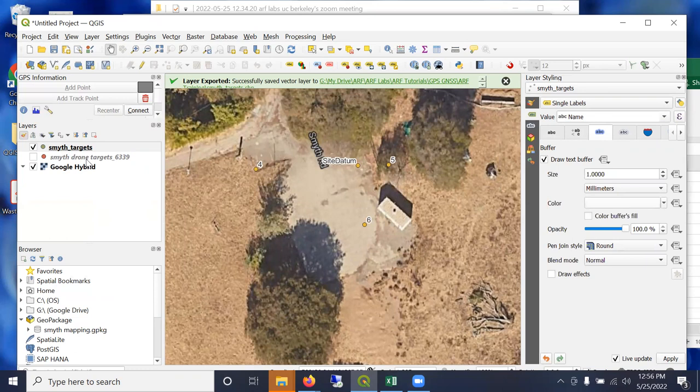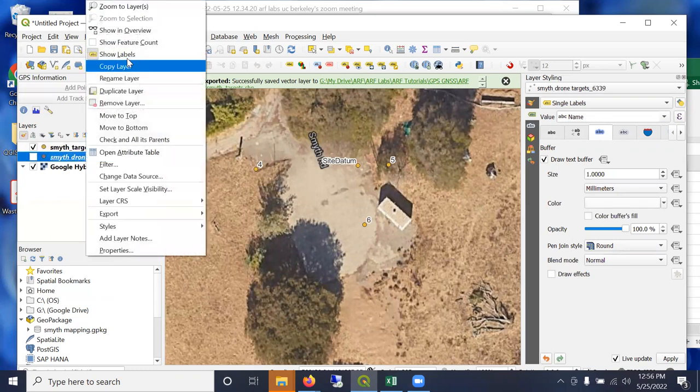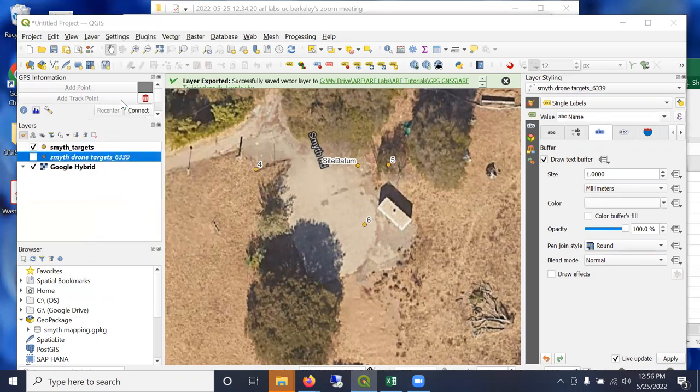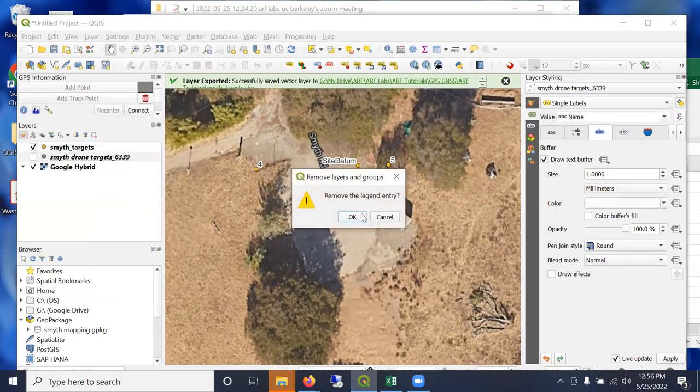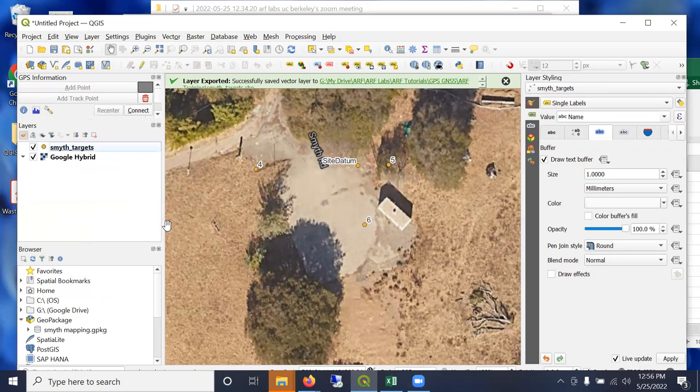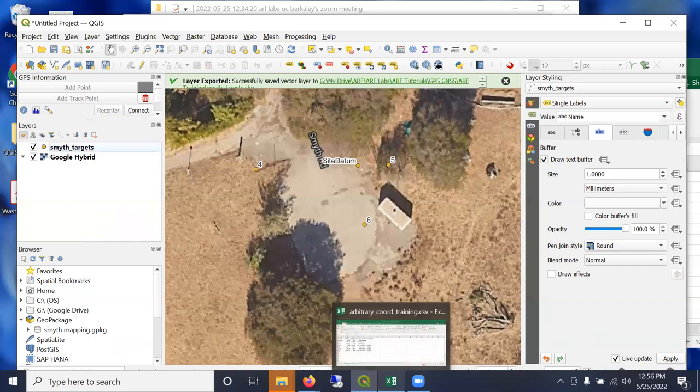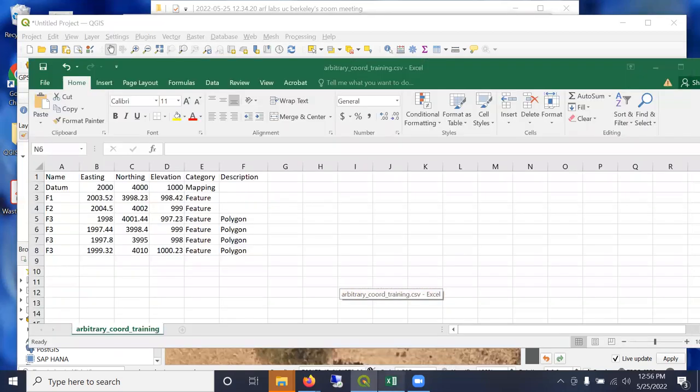So I'll go ahead and turn on labels on this one as well and remove the CSV.